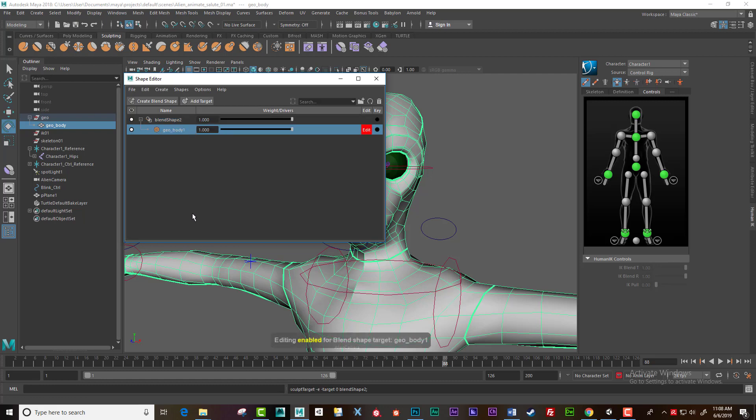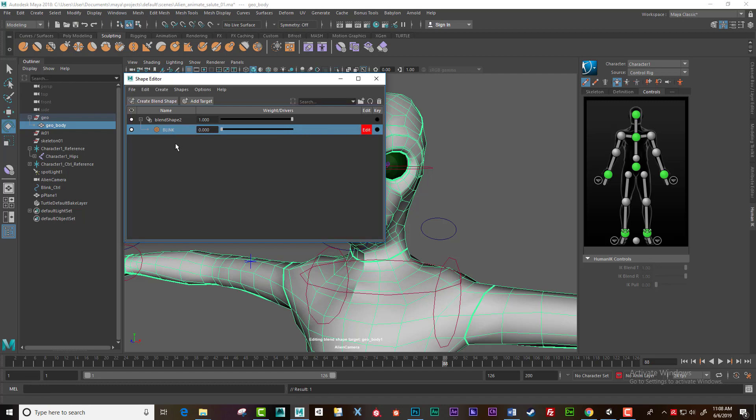This would be a library of blend shapes. Let's call this 'blink' and hit enter. You shouldn't have a space in the name. Notice the editor's on and it's at 100%, at one.